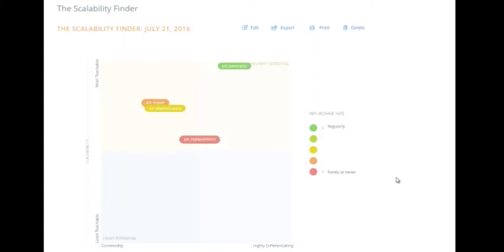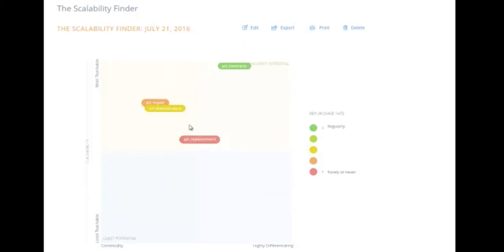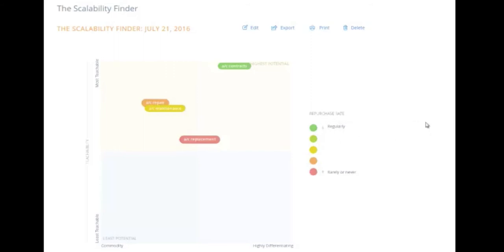Where you want to look is the top right quadrant, which is our target quadrant. That's where you have your highest potential because it's the most teachable as well as highly differentiating. Based on the color coding, which you can do on your own, it's about your repurchase rate. Obviously you're looking for something that's purchased more regularly, that is also the most teachable and your customers would consider the most highly differentiating.